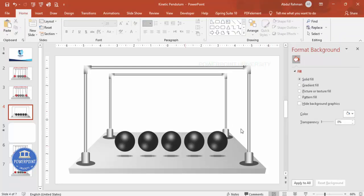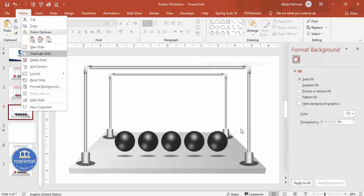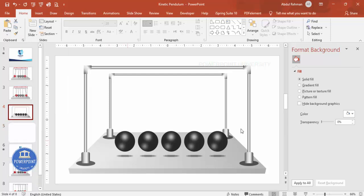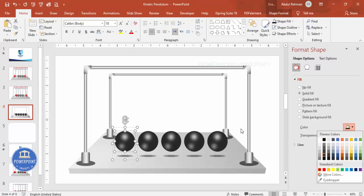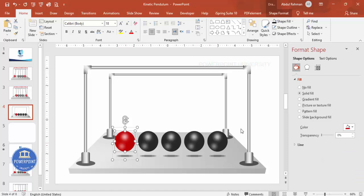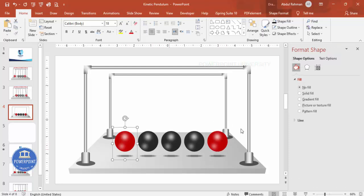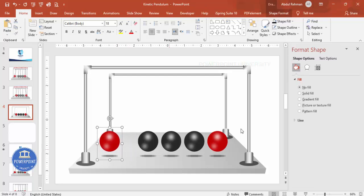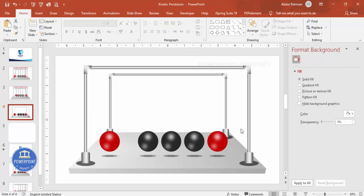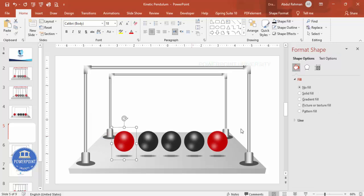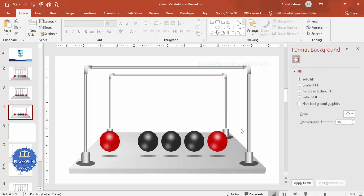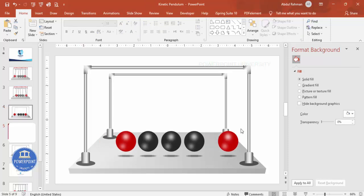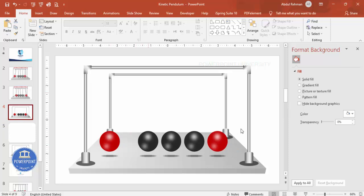Once the first slide is set up, right-click the slide and duplicate it. On the first slide, select the leftmost sphere and change its color to purple or dark red to distinguish it. Move this ball further to the left. Then duplicate the slide again. On this new slide, move the ball further to the right to create the pendulum animation frames.